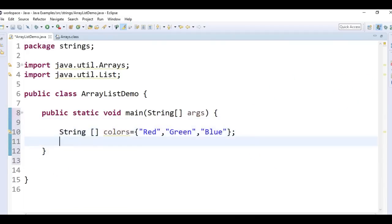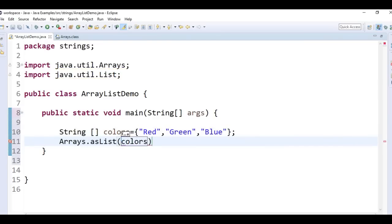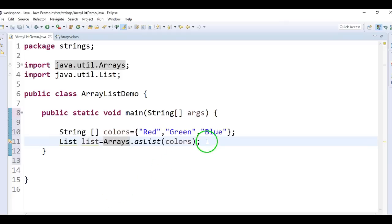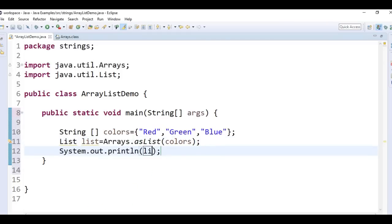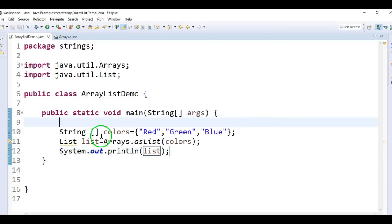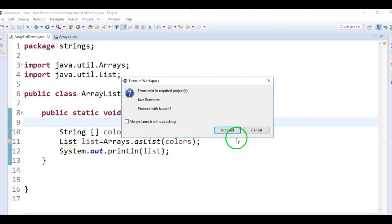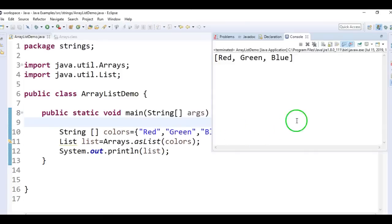We have a method called asList. So Arrays.asList — pass the array to this, which will return you a list. Now print this list using System.out.println. Let us run the program and see the output. We have created an array and then by using Arrays.asList, we have converted it into a list — red, green, blue.